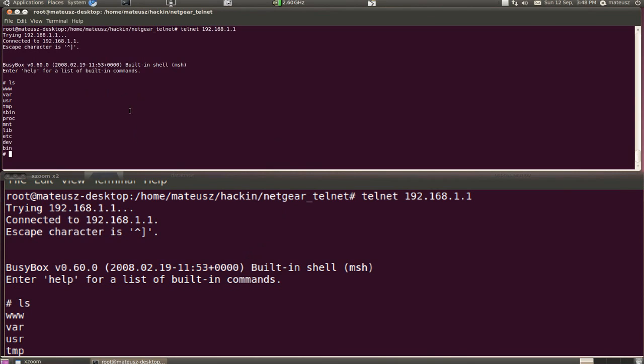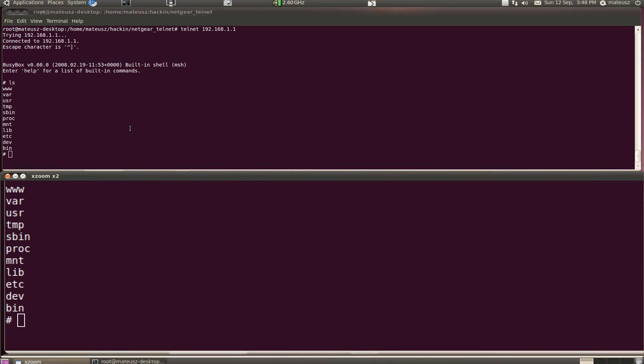And yeah, I think that's it. That's all what you wanted to do. So now whatever you want to do with the router, I have no idea.